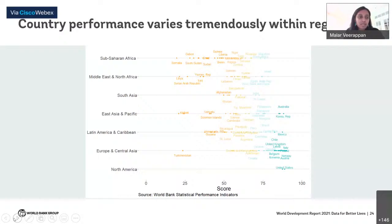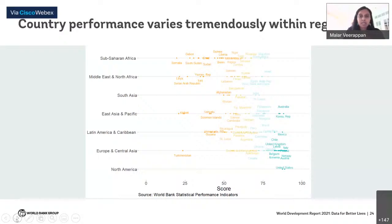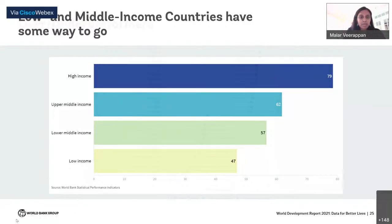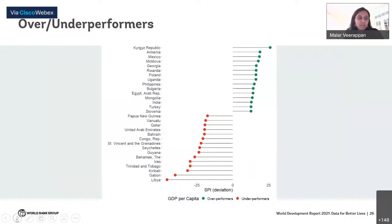Within-region variation raises several policy and research questions: why are countries within similar regions having vastly different performance? When you examine scores by the five pillars — data use, services, sources, and so on — there's even more to be uncovered at the country level. In comparison to SPI scores across regions, there is a strong difference based on income classes. Low-income countries do perform poorly and have a long way to go, but income alone does not decide statistical performance — several countries overperform on the SPI for their level of income.